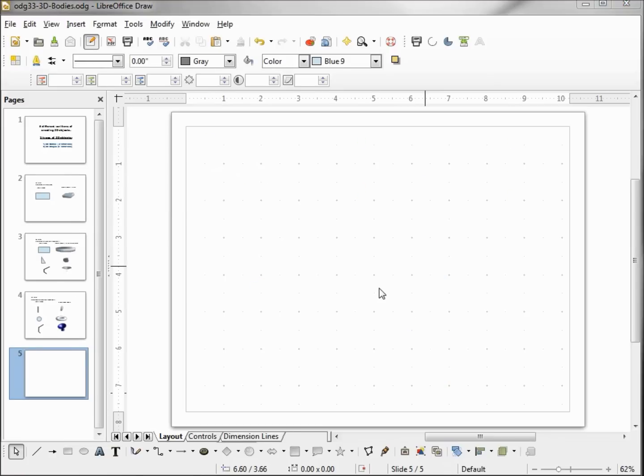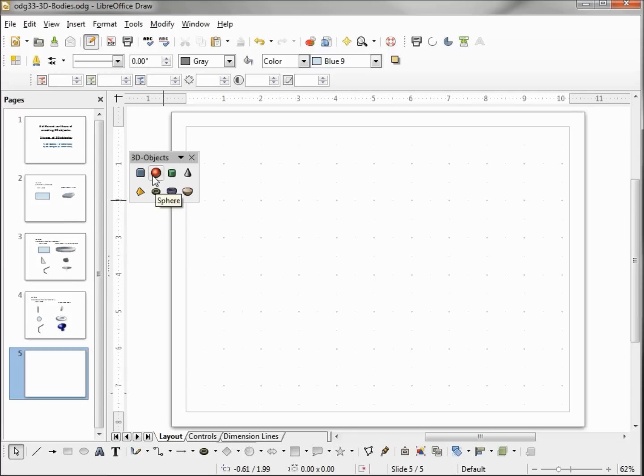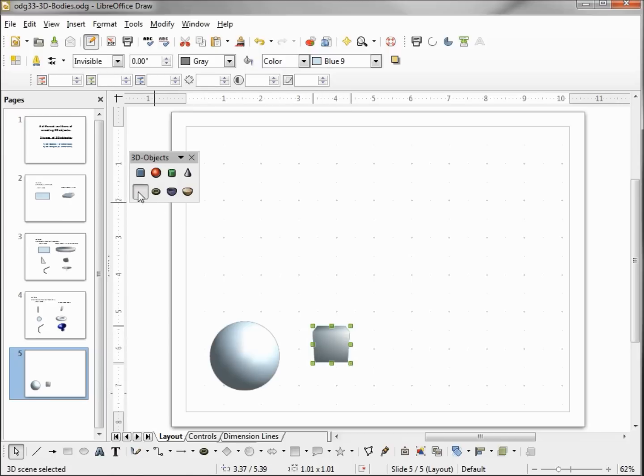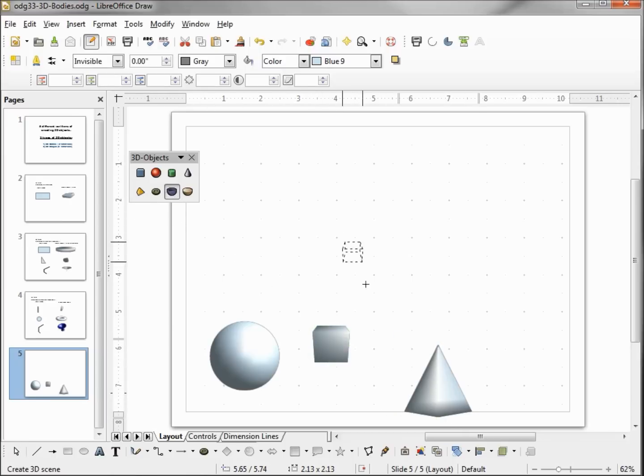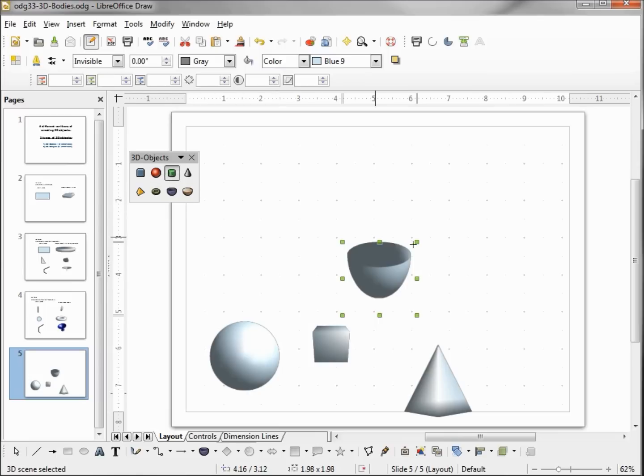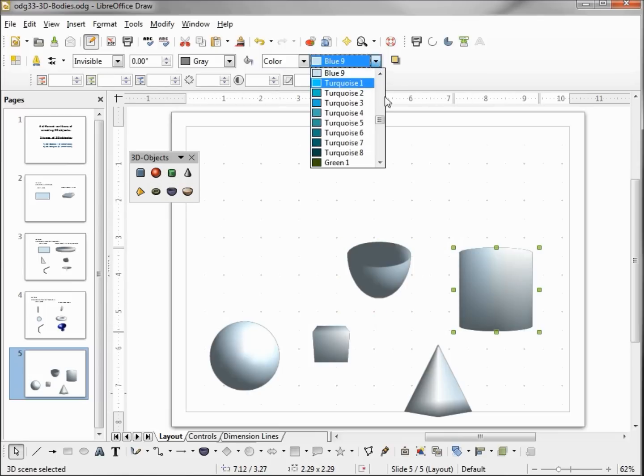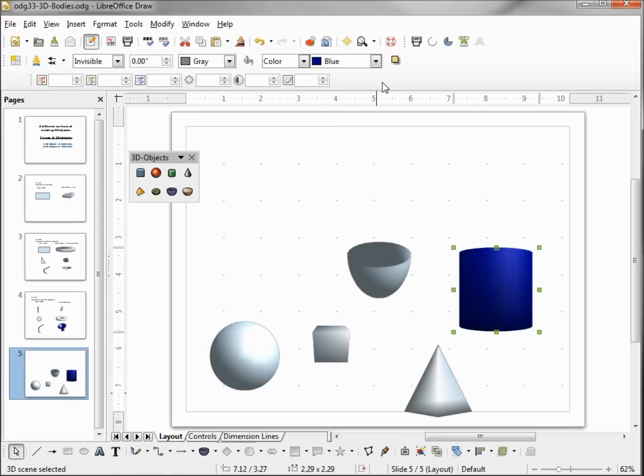The third way of inserting a 3D body is probably the easiest because it's just adding in a shape from our 3D Objects toolbar, and those get inserted in just like we do any shape. And if you want to change these colors, just go up to the color.